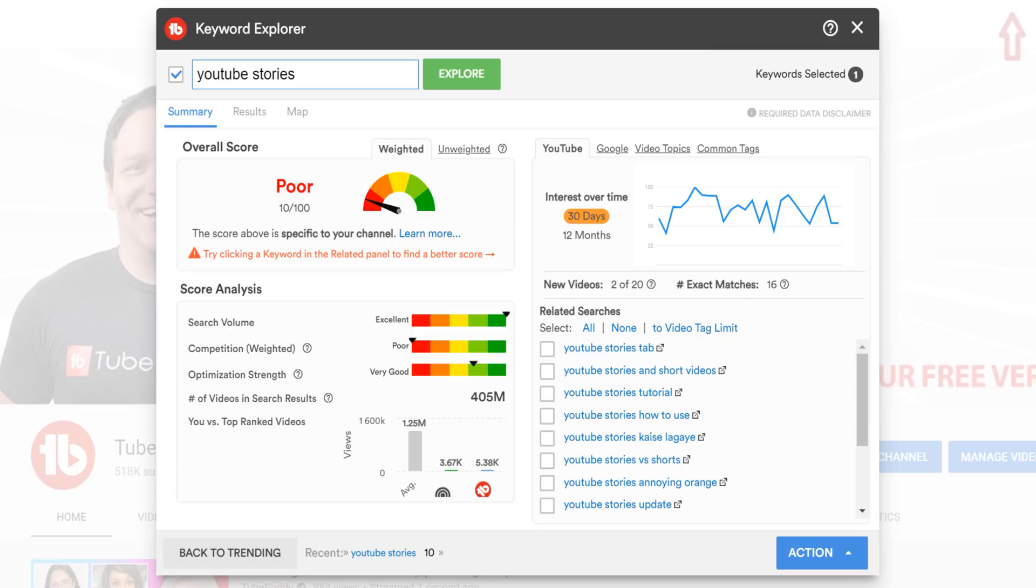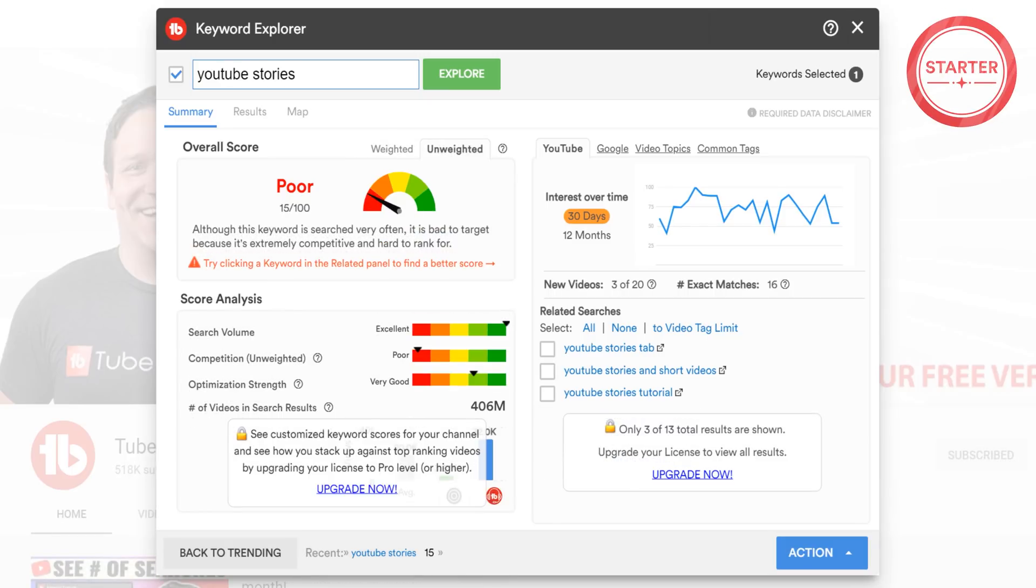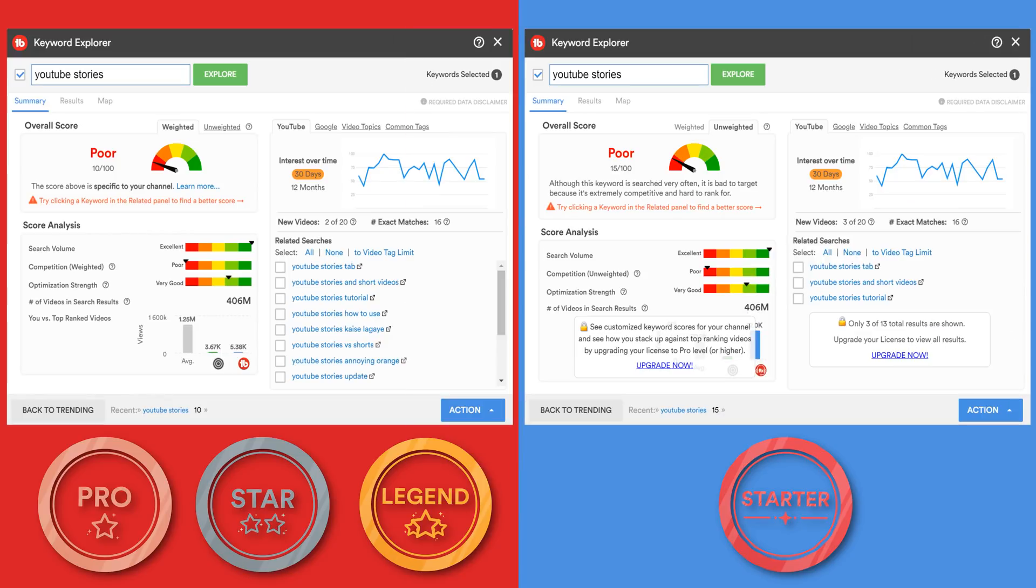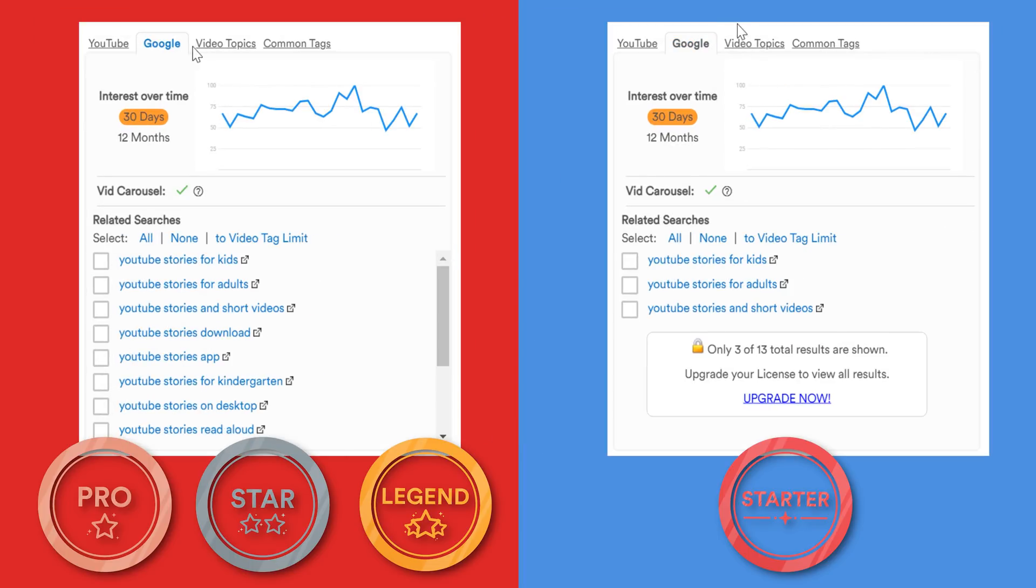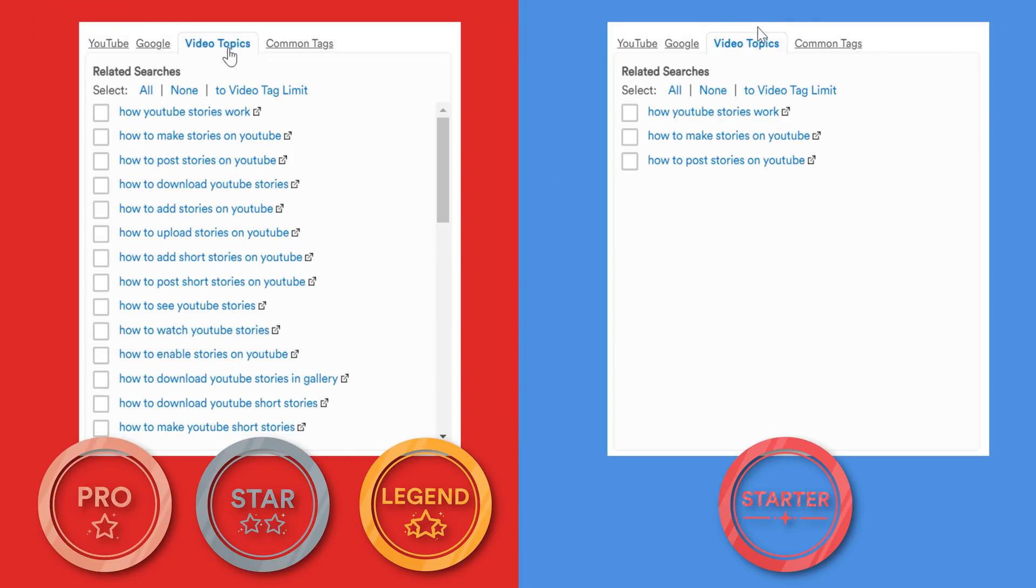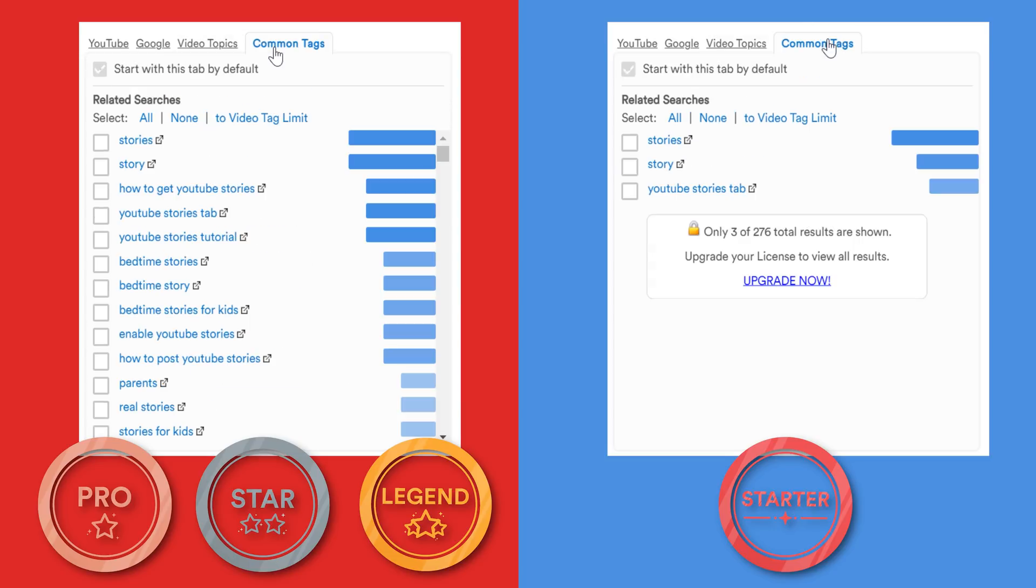First, we have the paid version of TubeBuddy, so this is what it looks like. The free version, as I mentioned before, is limited, and here are some of those limits. You only have access to the unweighted score here. The weighted score gives you the access to the number of searches per month estimate in the You vs. Top Ranked Video section. You're also limited in the free version to the top 3 results for YouTube, Google, Video Topics, and Common Tags.